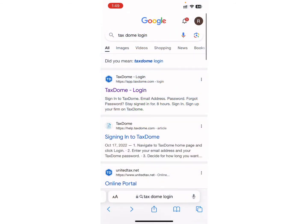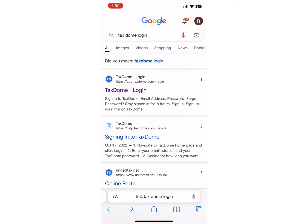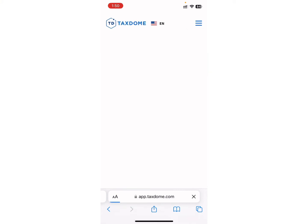Now, on the search bar, type TaxDome Login and search for it. As you can see, I have already searched for it. After searching, you will see different websites and links on your screen. Click on the first website, that means the TaxDome Login website on your screen.